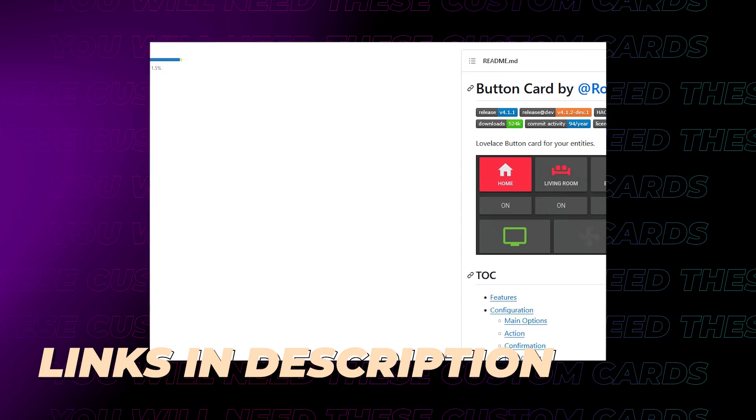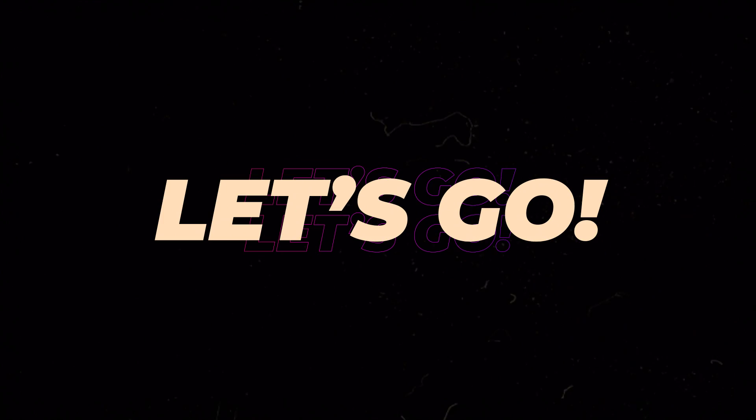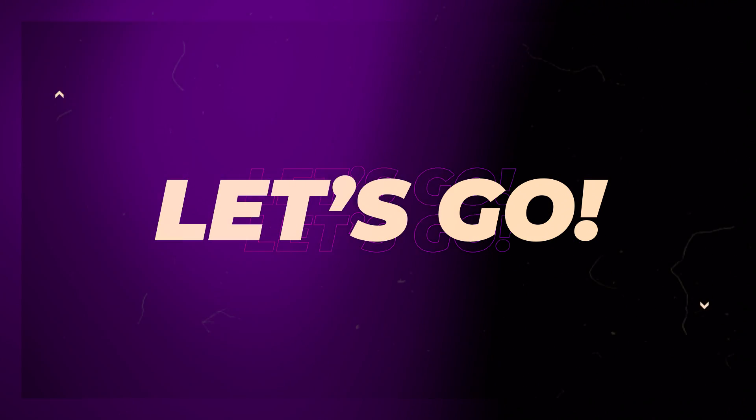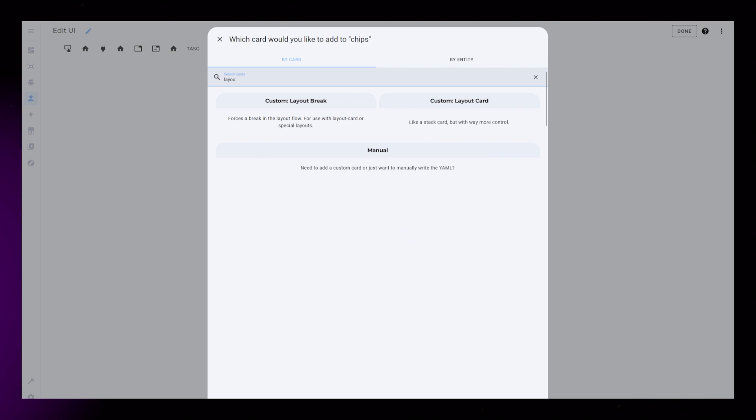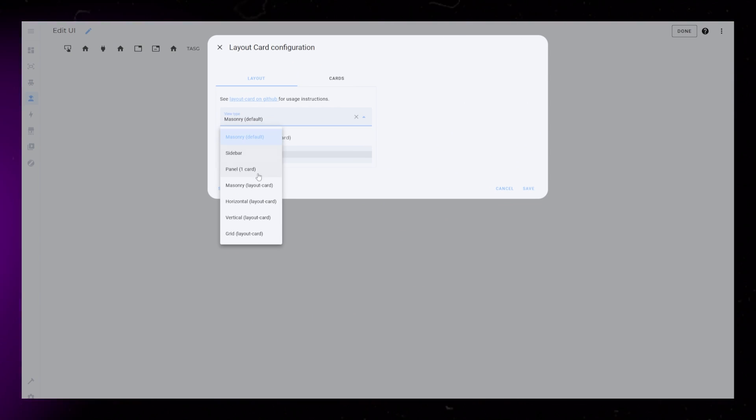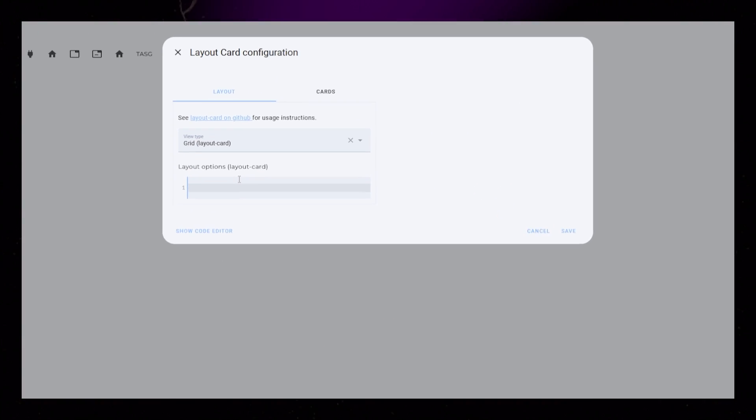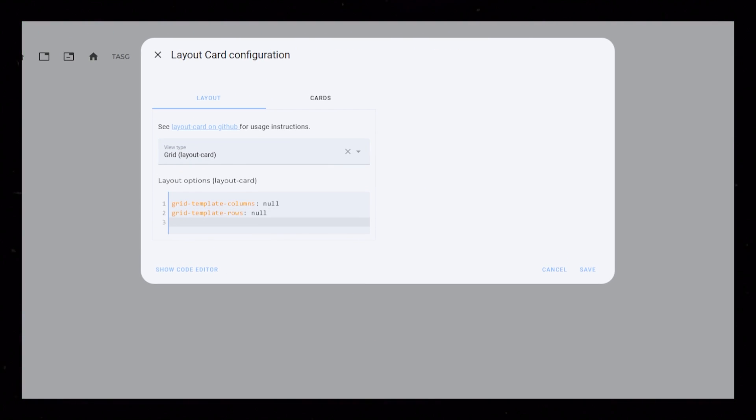You'll need Layout Card and Button Card for this. Start by creating a new card and select the Custom Layout Card card. Set it to Grid Mode and add the code for columns, rows, and areas.